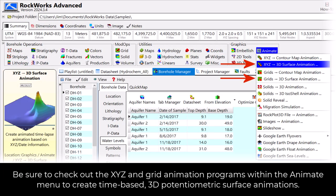Be sure to check out the XYZ and grid animation programs within the Animate menu to create time-based 3D potentiometric surface animations.